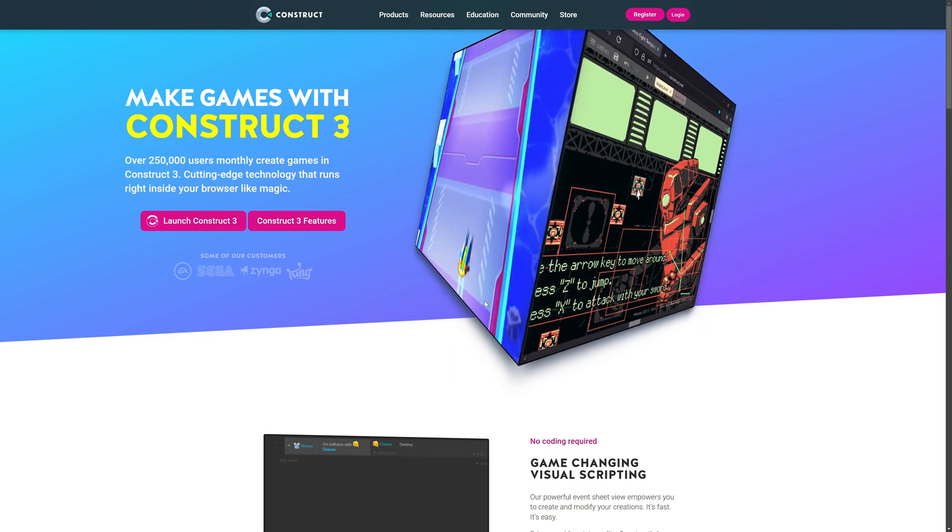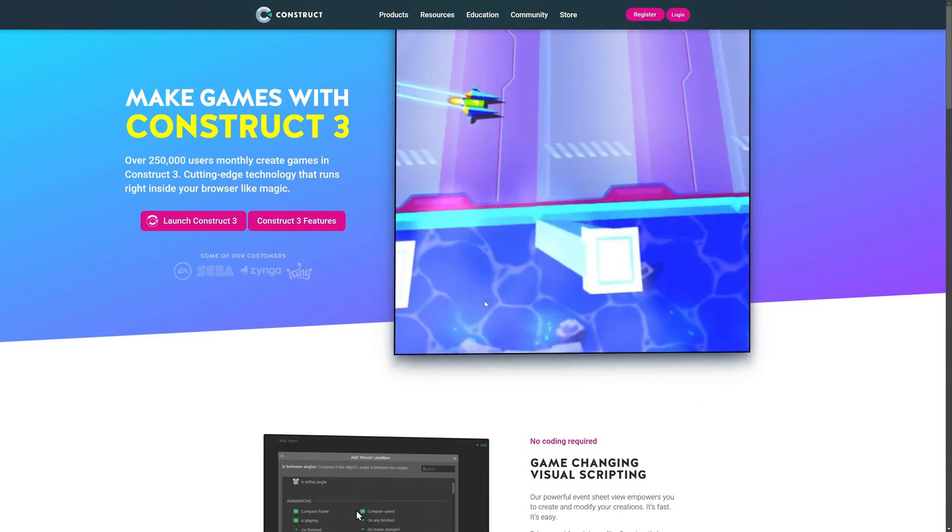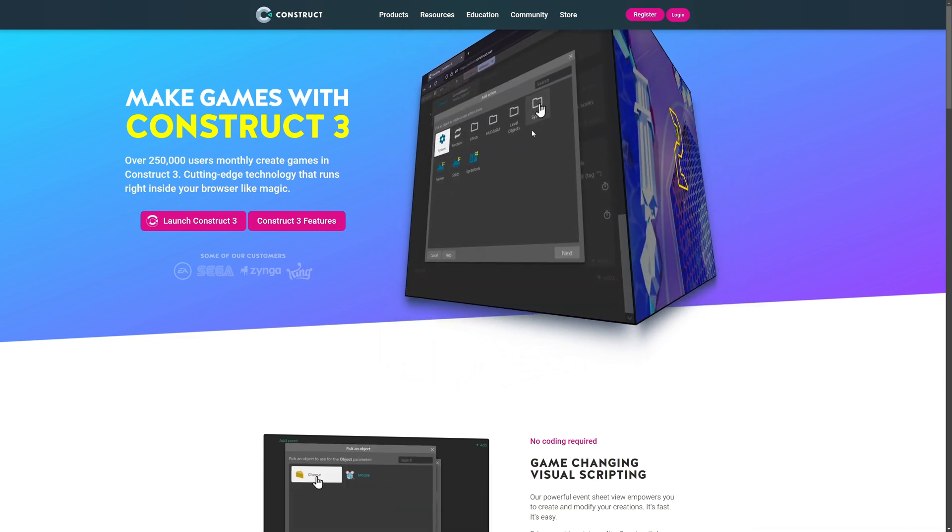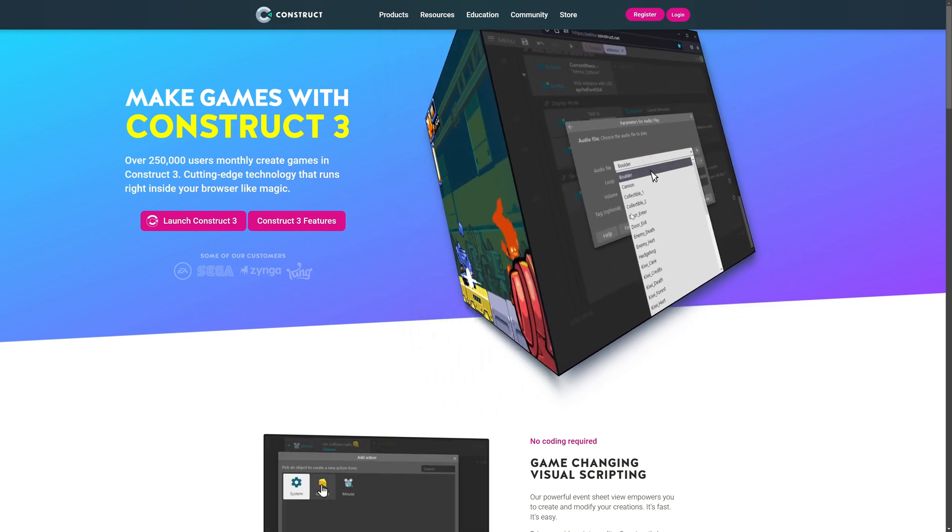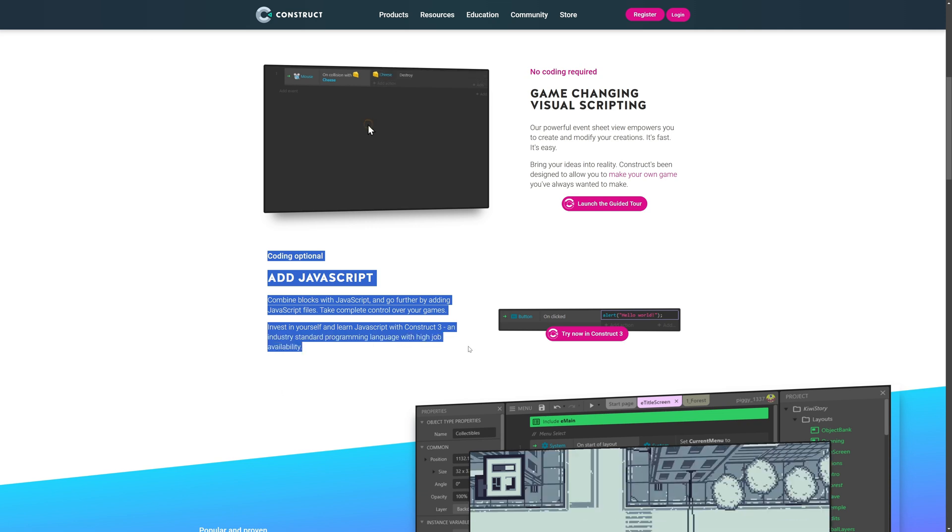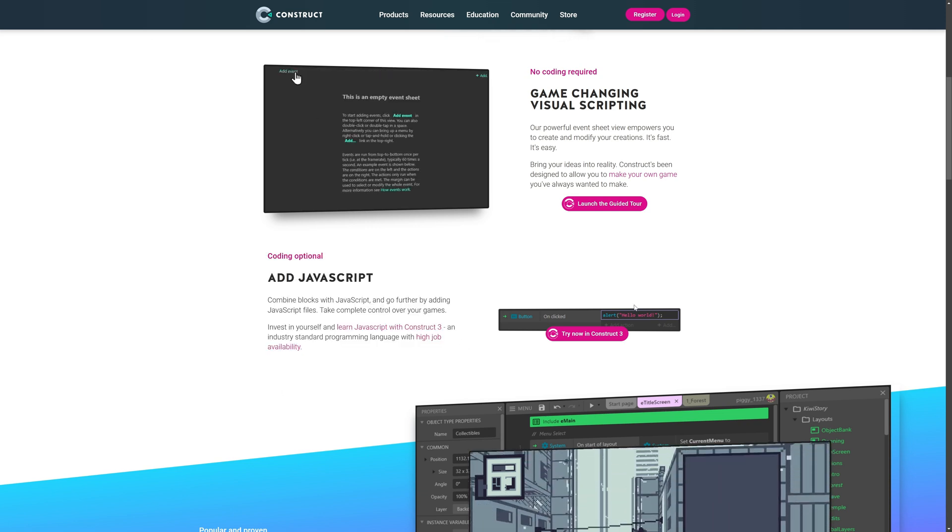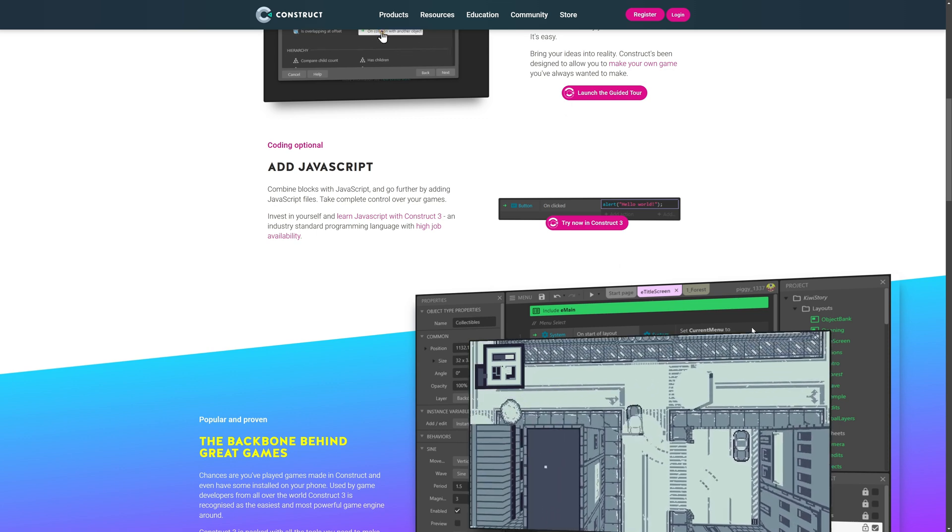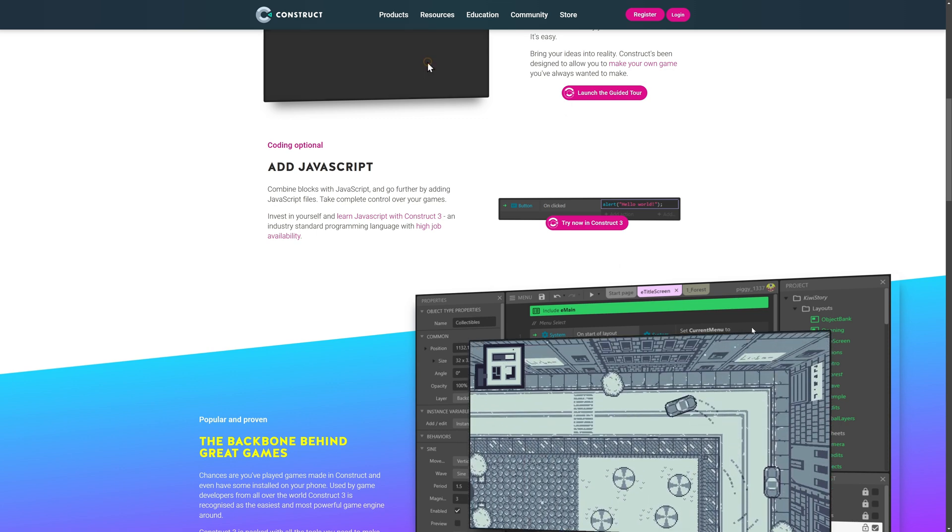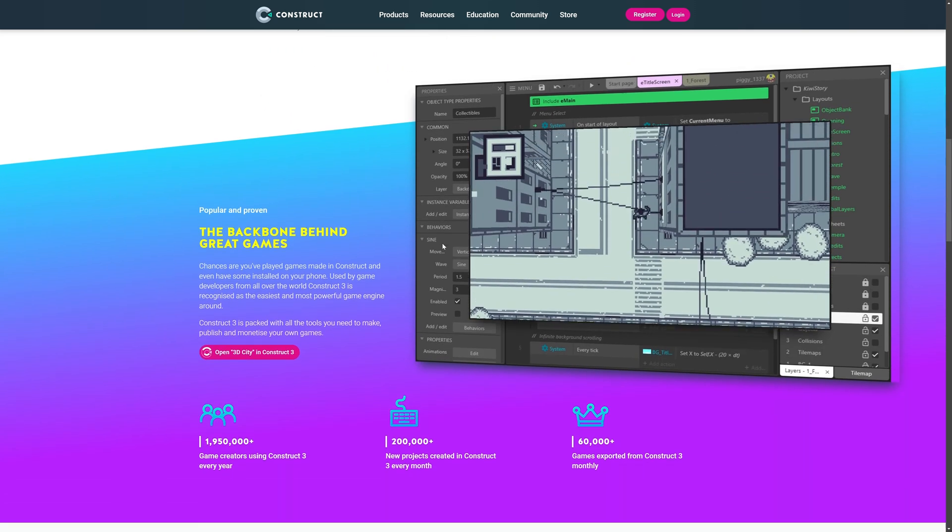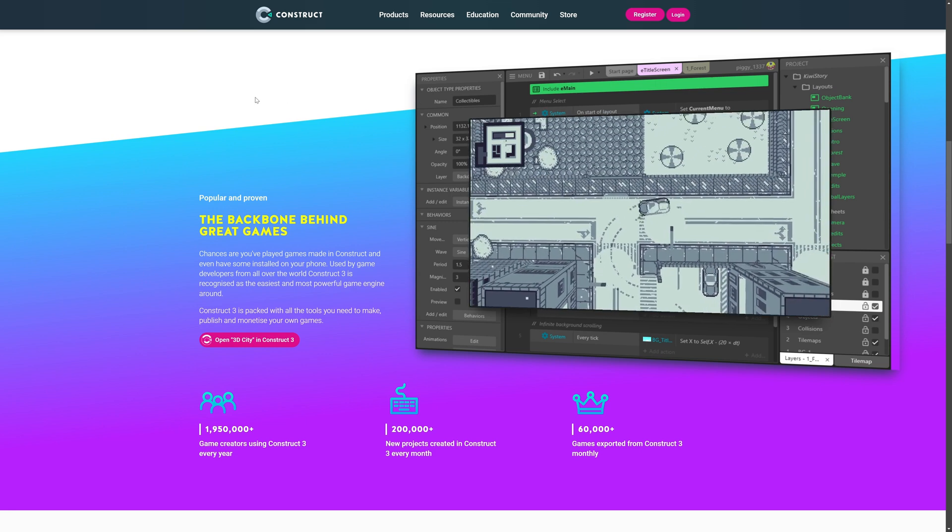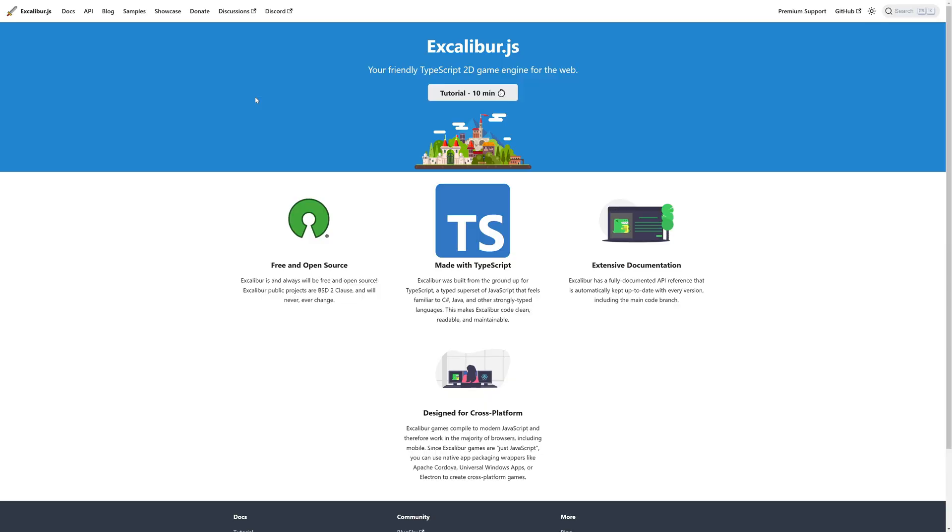Next up, we have a very similar option to GDevelop, which is called Construct 3. I think Construct 3 was, or Construct in general, was around first. Again, you can see some of the examples of the code in this cube as we scroll by. Again, entirely visual-based. But if you'd like, you can add JavaScript in, mix and match between the two. It has probably better integration to JavaScript than GDevelop does. GDevelop is more about you extend GDevelop itself. In this case, you can literally embed JavaScript in.